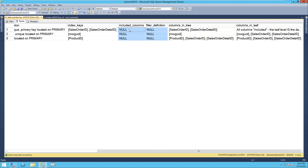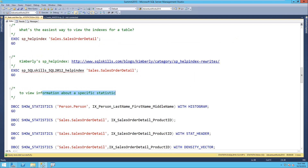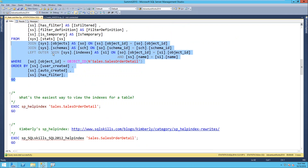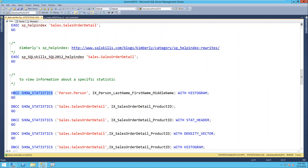The histogram tells me for each step how many values are equal to that value - the eq_rows. For Anderson, there are 85 rows in the table with that last name. For Black, there are 35. If we looked for Smith, it had 103. This is the distribution of data - this is the histogram. Now I'll flip back to our sales order detail table. By default when you run SHOW_STATISTICS, there are actually three parts: the header at the top, the density vector in the middle, and the histogram at the bottom.